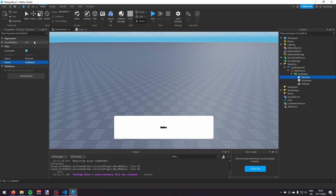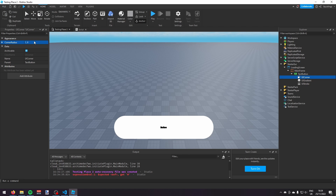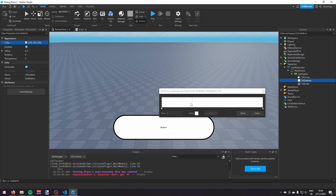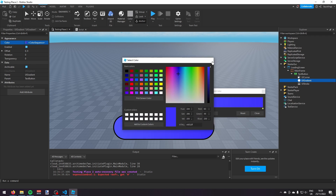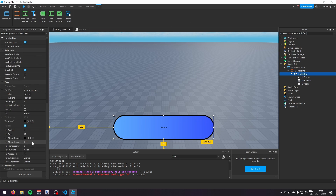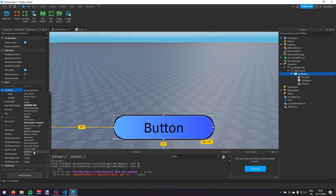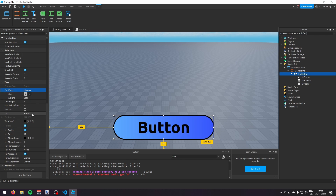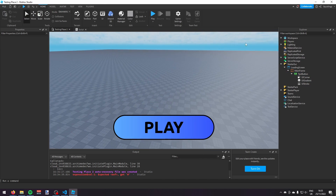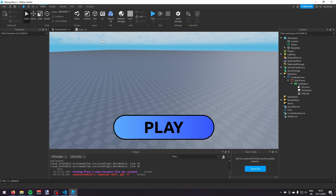Make sure it all looks good, then enable Text Scaled. Change the font face to Ubuntu, make it bold, and change the text to 'Play'. Also turn off Auto Button Color.